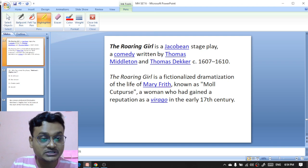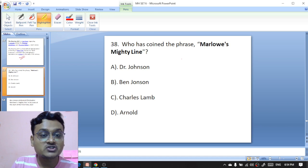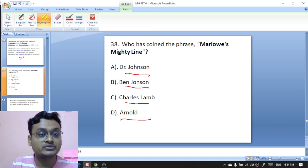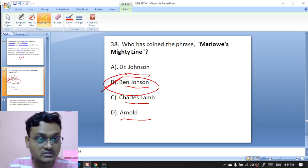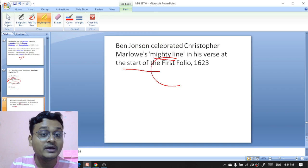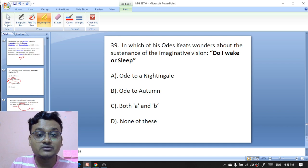Who coined the phrase 'Marlowe's mighty line' — Dr Johnson, Ben Jonson, Charles Lamb, or Arnold? Ben Jonson coined the phrase 'Marlowe's mighty line' — B is the right option. Ben Jonson celebrated Christopher Marlowe's mighty line in his verse at the start of the First Folio, published in 1623.